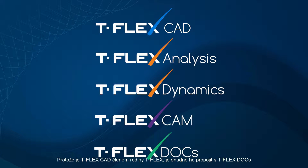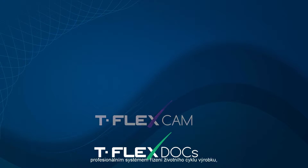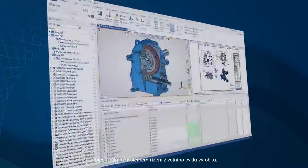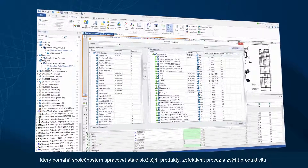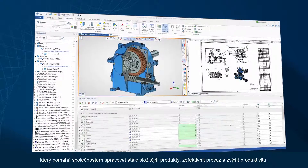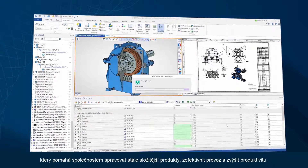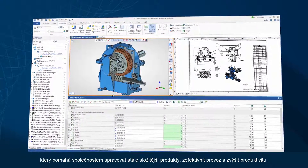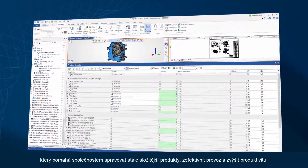Since TflexCAD is a member of the Tflex family, it easily interfaces to Tflex Docs, a professional product lifecycle management system which helps companies manage increasingly complex products, streamline operations, and boost productivity.